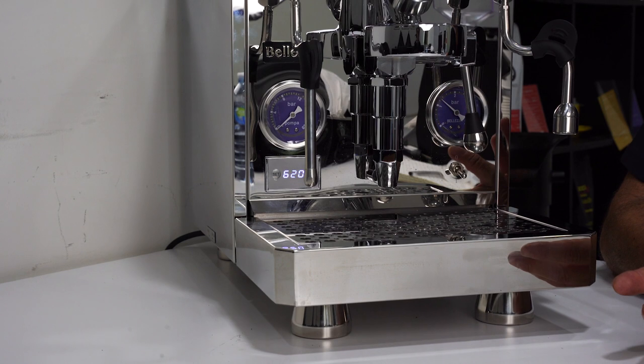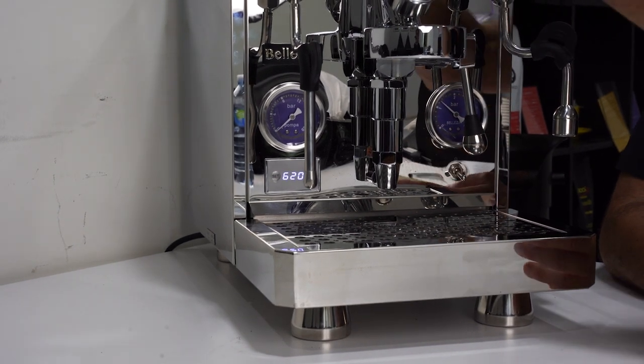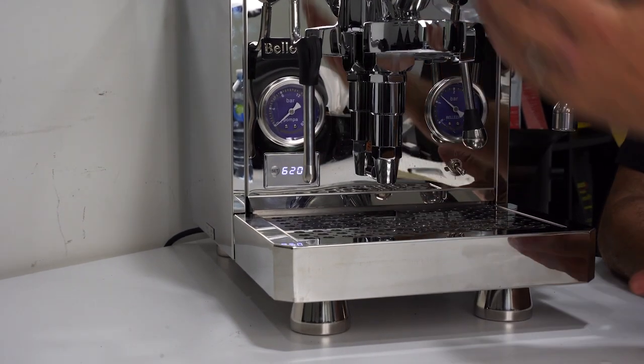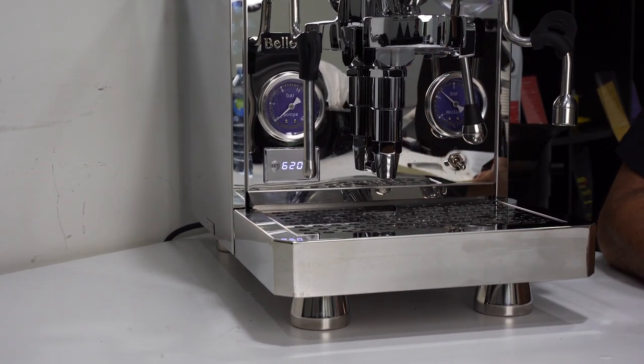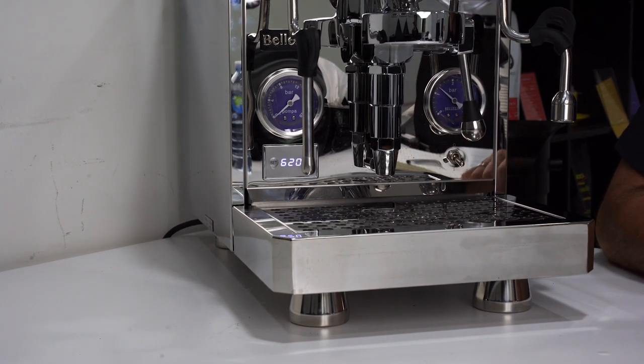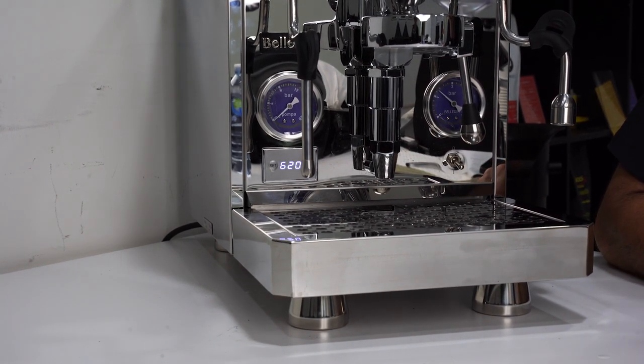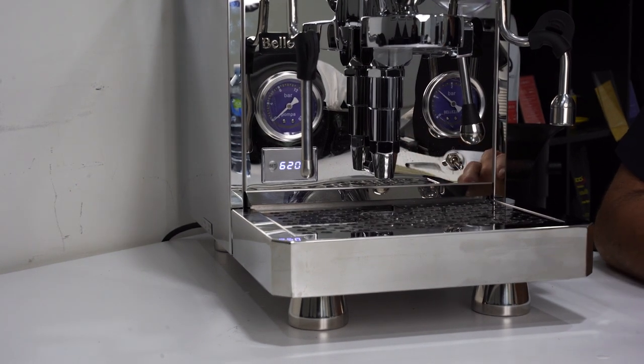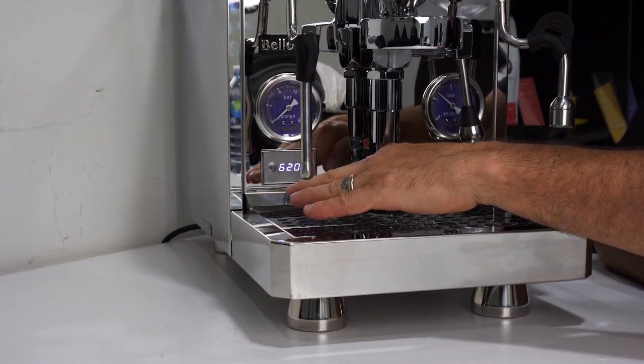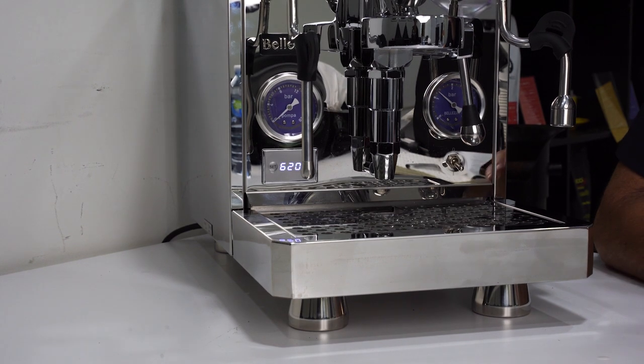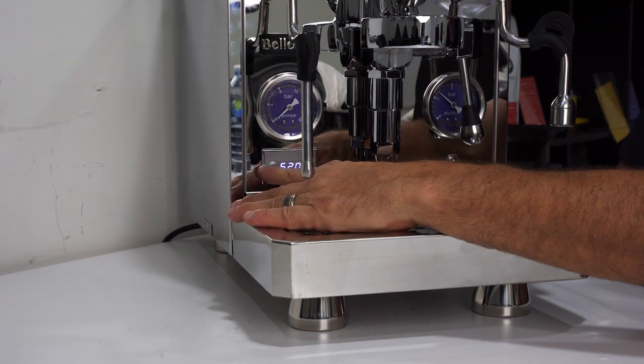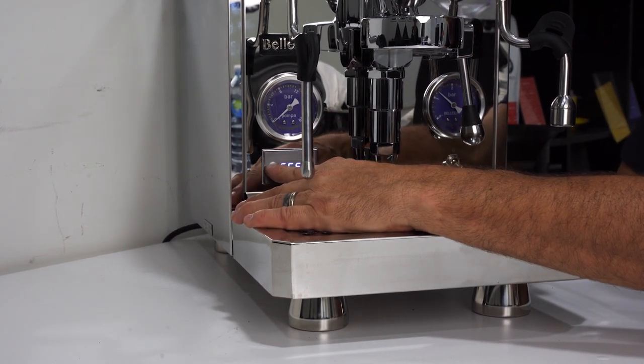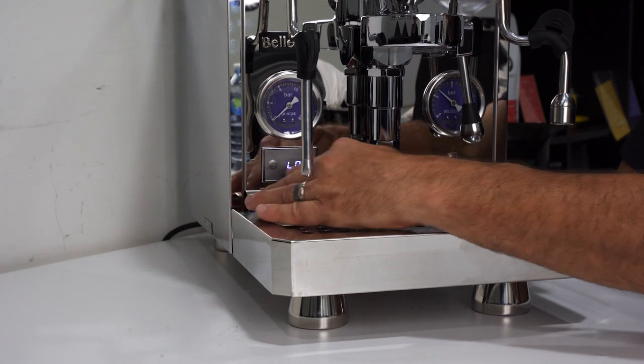You can change the pressure at three and six bar, but the most amazing feature is the app feature. I'm going to press the app feature - LO. LO means the machine is searching for the app. I'm going to connect this machine to my phone.